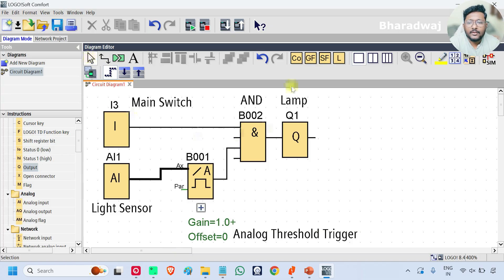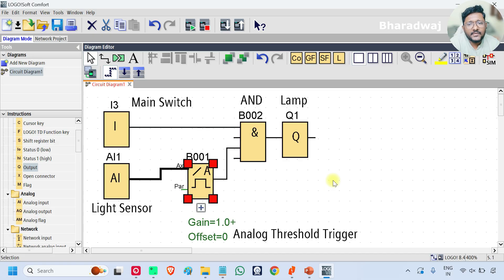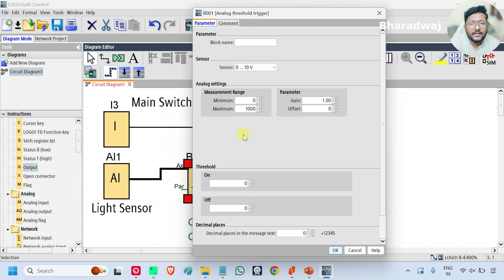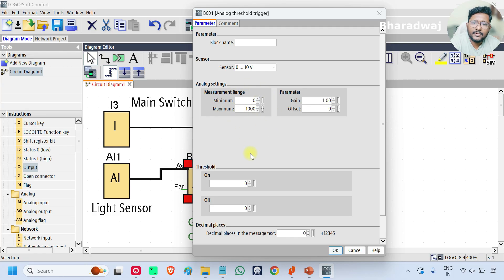Now, if you see, this is the main logic of our complete program. One important thing we have to do is set a defined range so that the lamp will turn on or turn off based on that range. That range we have to set in the analog threshold trigger. Here we define one value and based on that we generate one digital output which we use in the AND block. Go to properties. The default range is 0 to 1000 in LOGO PLC. The default range will always change based on your PLC type — remember that. I am using the same 0 to 1000 default range. You can change this range as per your sensor using gain and offset.